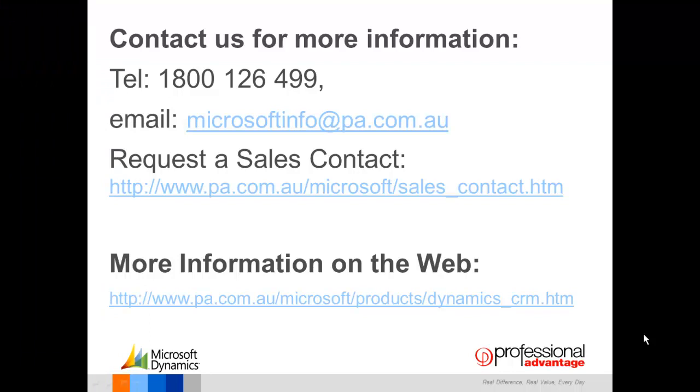You can contact Professional Advantage by telephone, email, request a sales contact or you can find more information on our website.